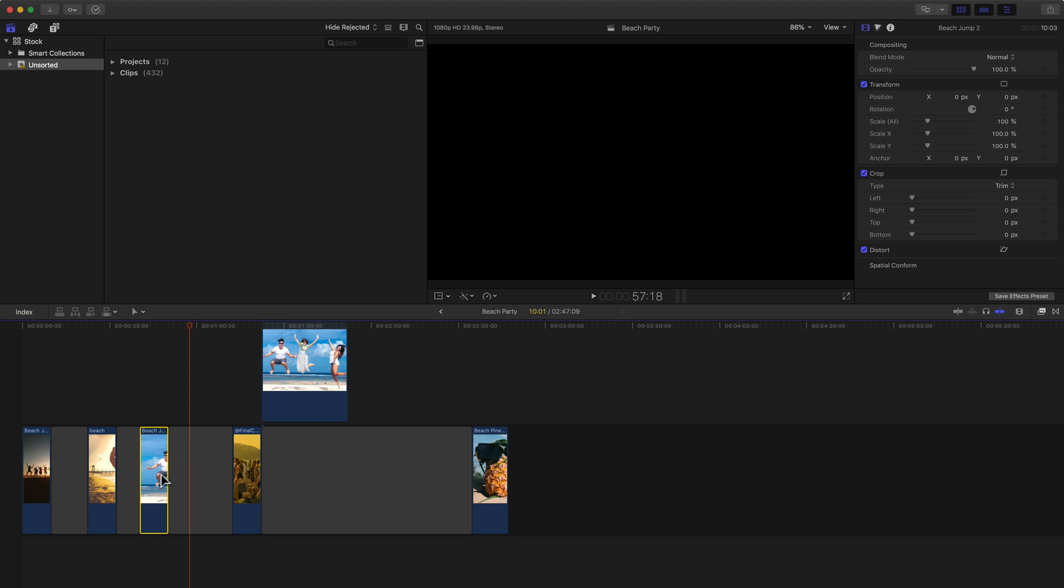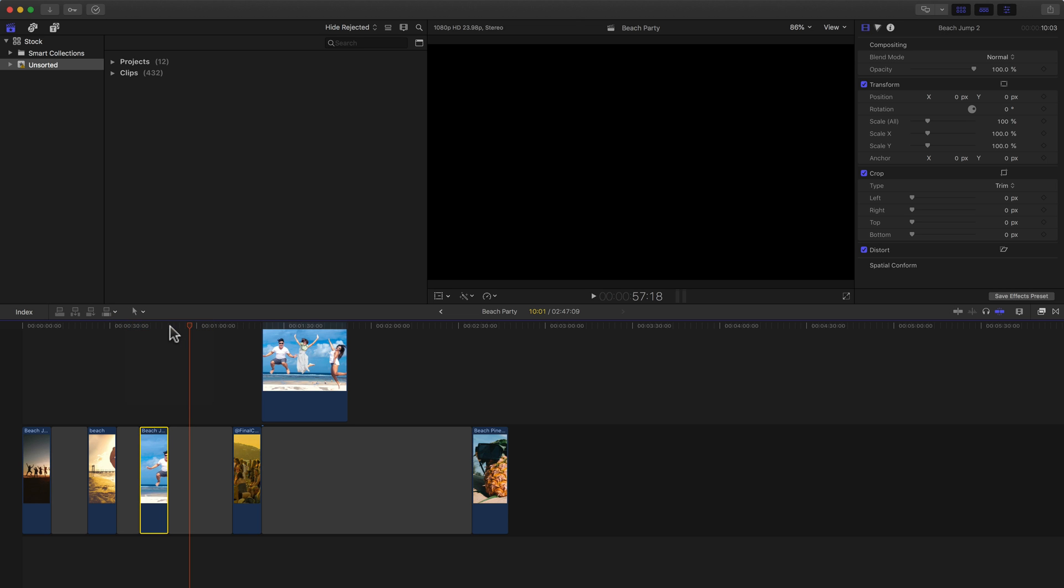Now again, for me, this is something I rarely do because I usually like to trust the magnetic timeline and I understand how the magnetic timeline works. So I usually don't want all of these little gap clips all over the place. So again, usually I would recommend using the Select tool, which you can use the shortcut A on the keyboard to get to it.